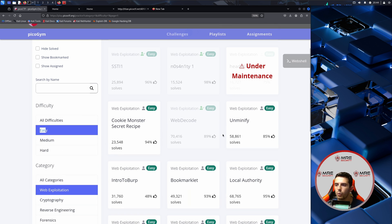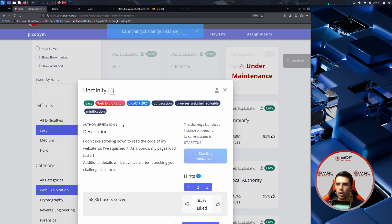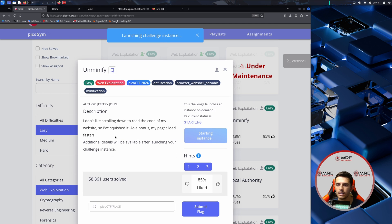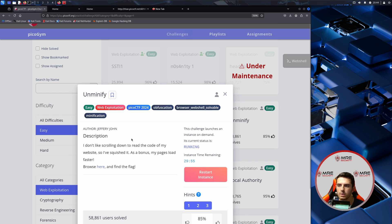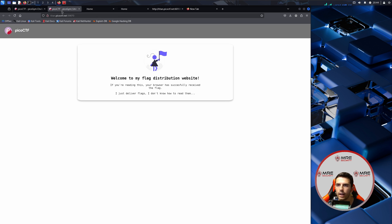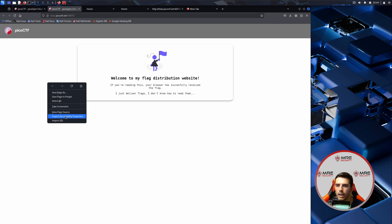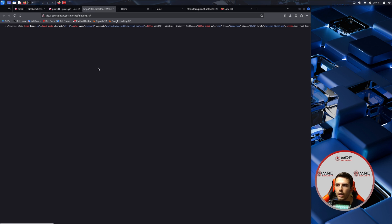Continuing on with the easy boxes we have Unminify and we'll just start launching the instance. It says I don't like scrolling down to read the code of my website, so I have squished it. As a bonus, my pages load faster. Browse here and find the flag. We could see here that we do get that page and it was pretty swift and everything is all discombobulated.